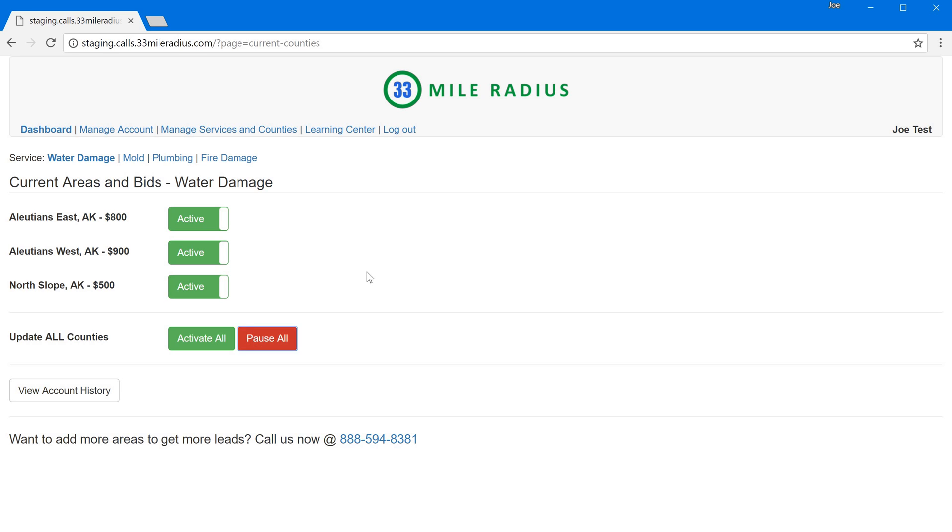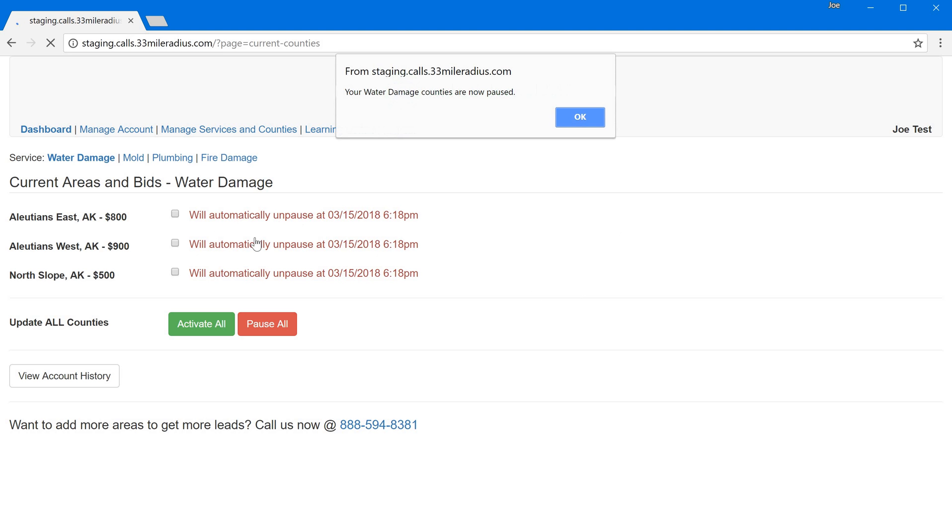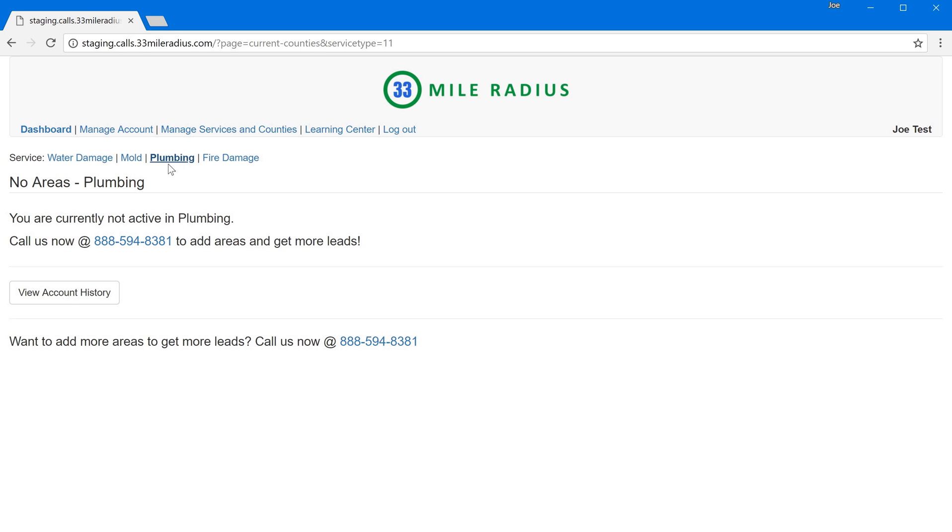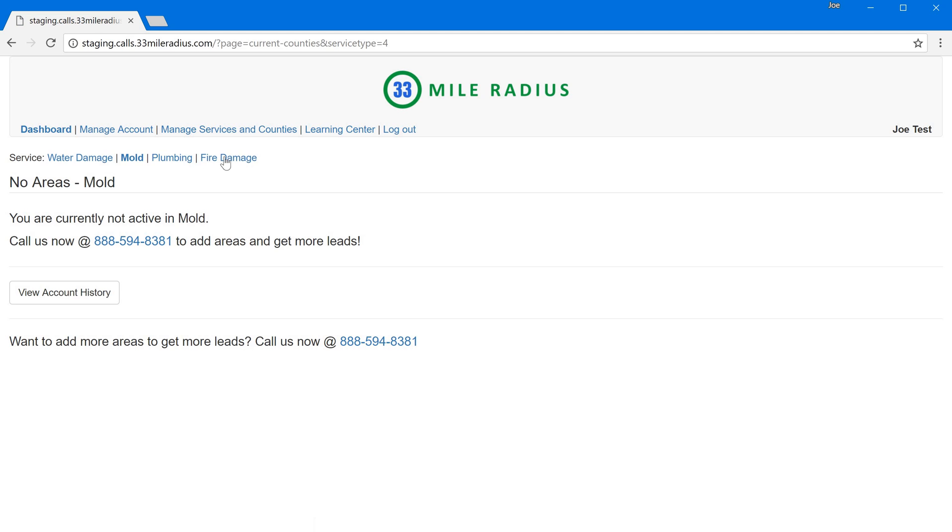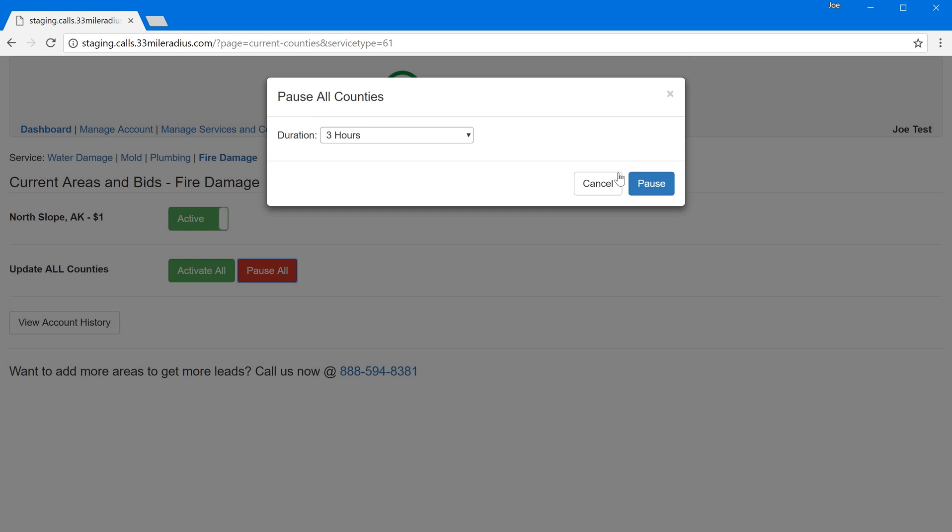I can quickly pause all so if I wanted to just pause for three hours I can go ahead and do that and even says I'll automatically unpause and get a little note there so that's nice but I could flip and actually see so I have nothing in plumbing I have nothing in mold but in fire damage I'm active again in Alaska so I have the ability to pause that too.